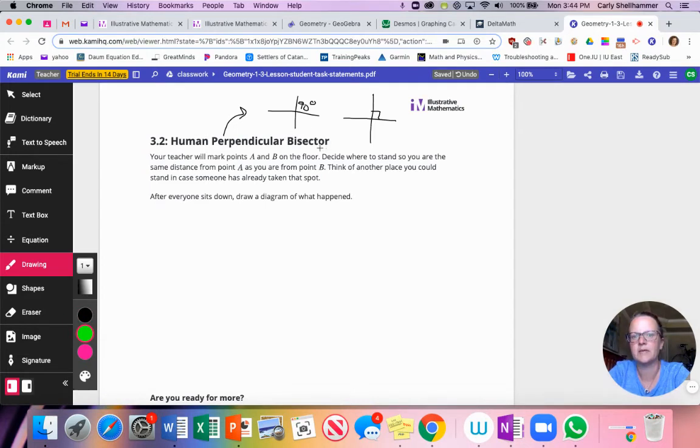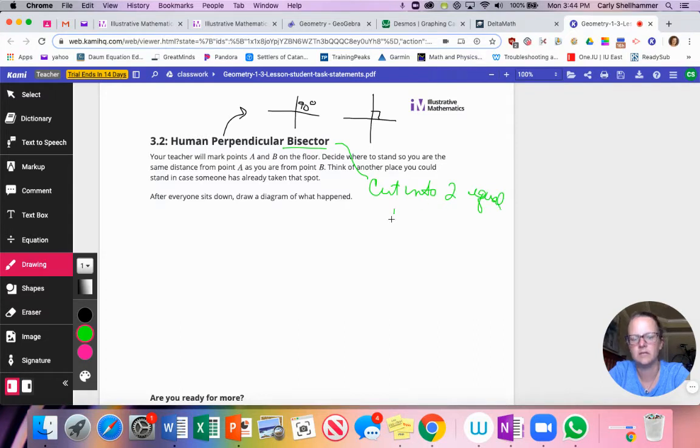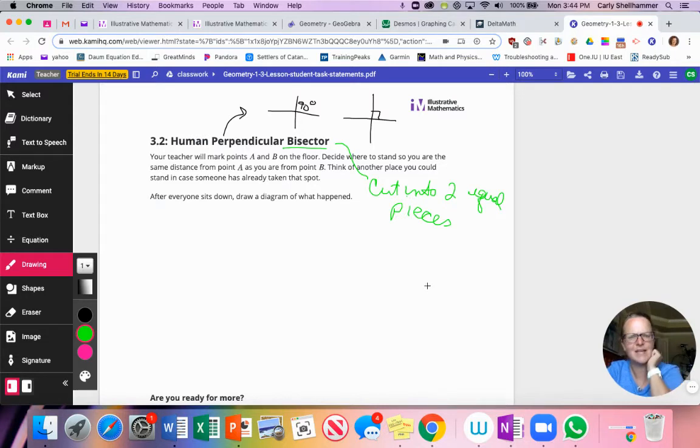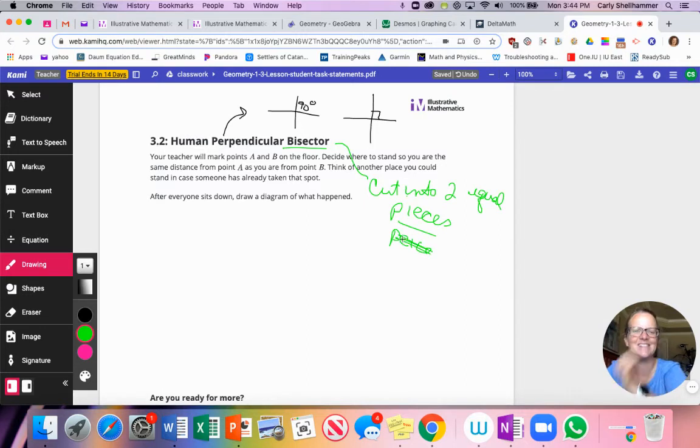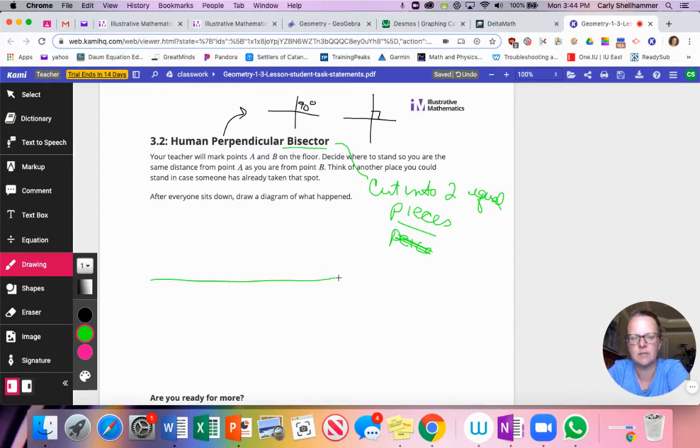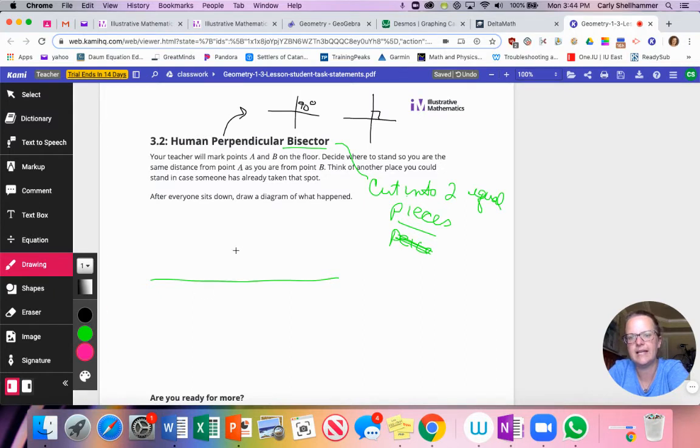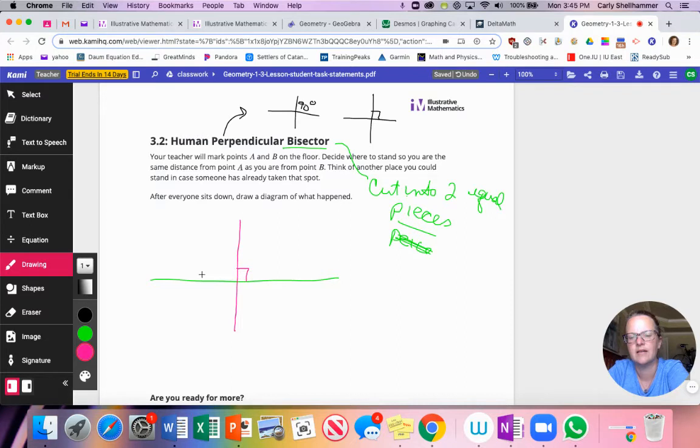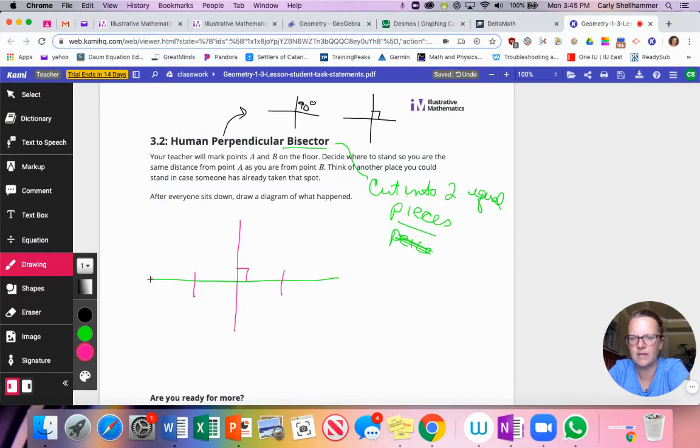So the definition of perpendicular, two line segments that cross each other at a 90 degree angle. Now what's the word bisector mean? Bisector means cut into two equal pieces. So bisector means I'm going to take something and cut it into two equal pieces.